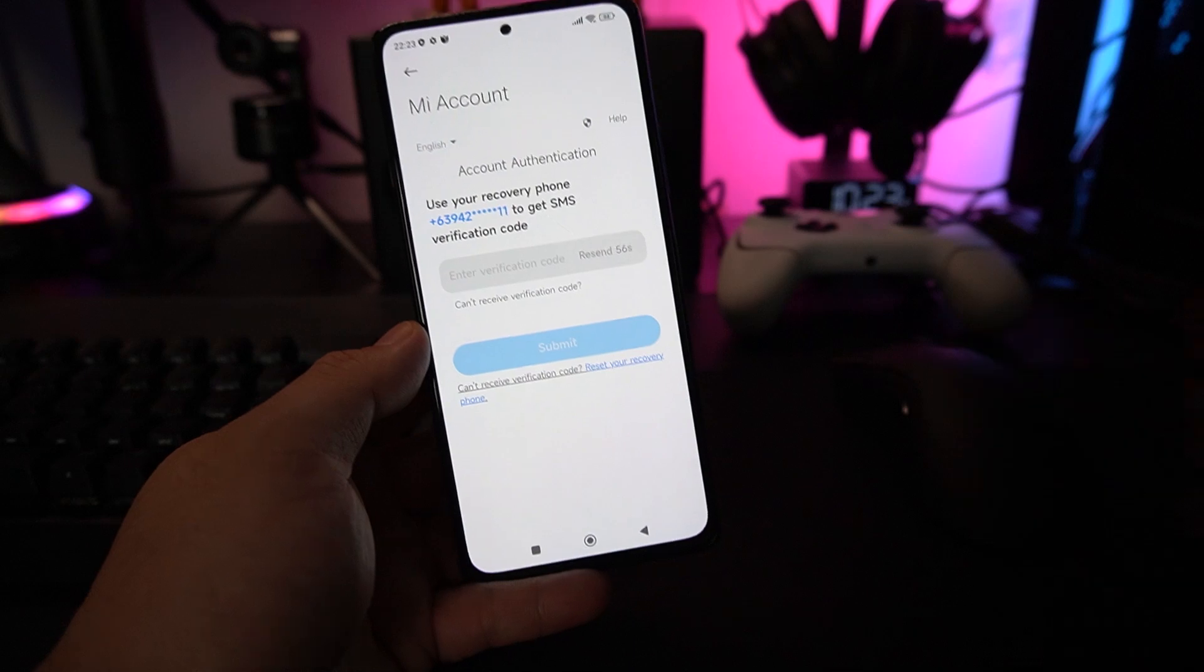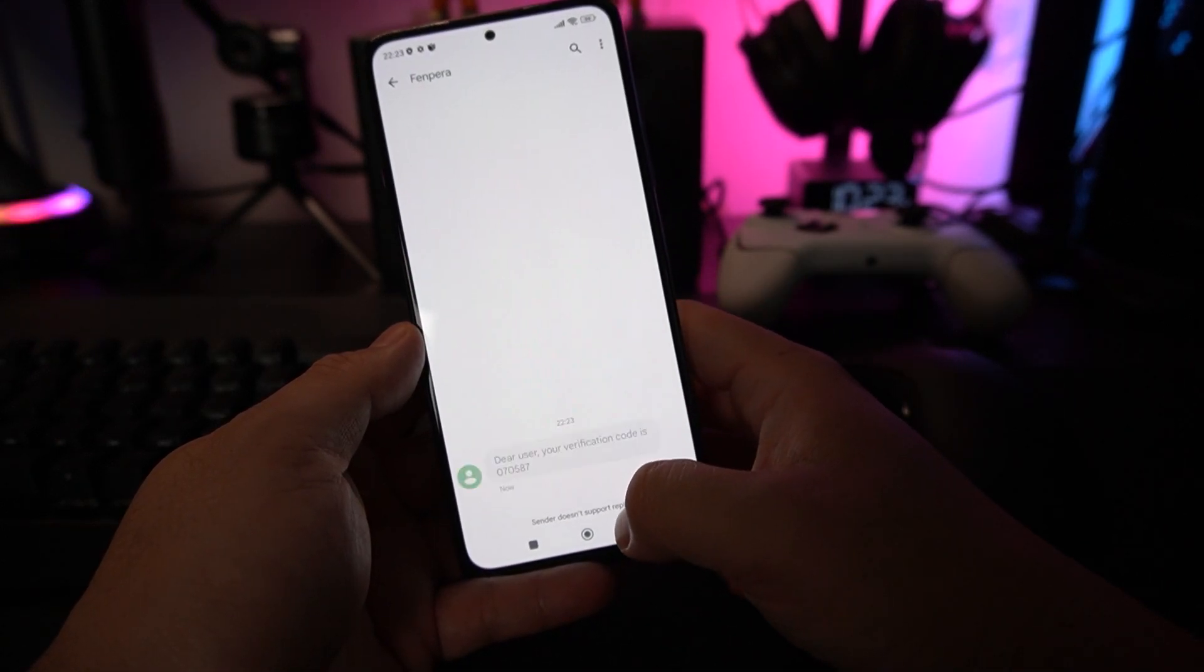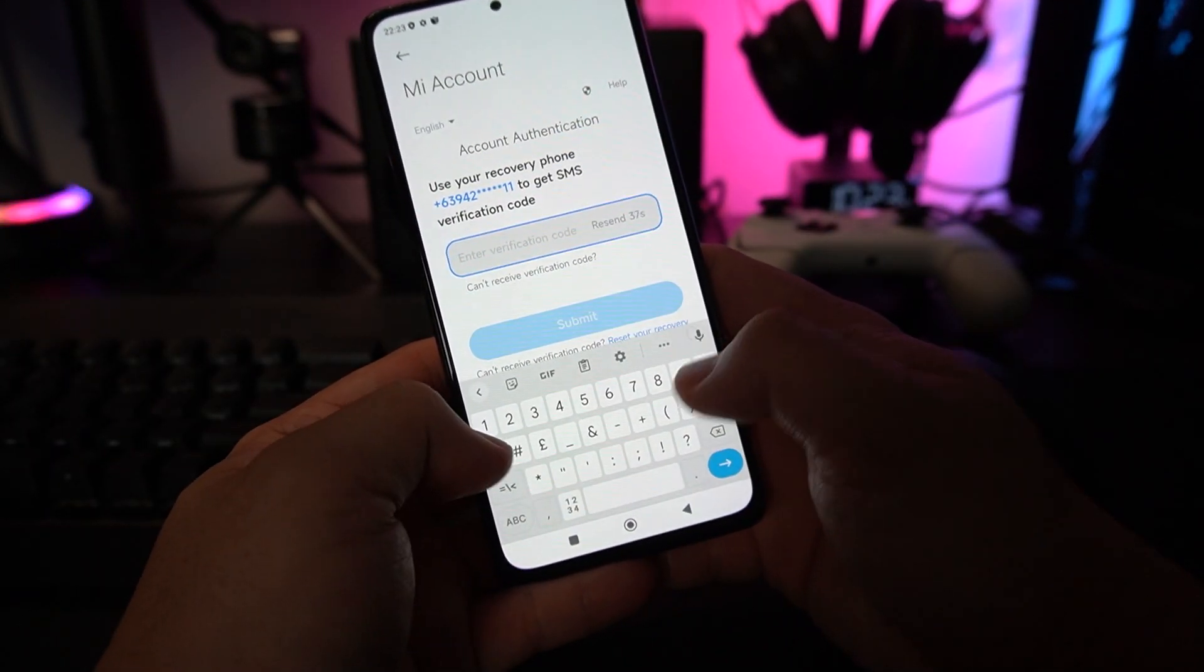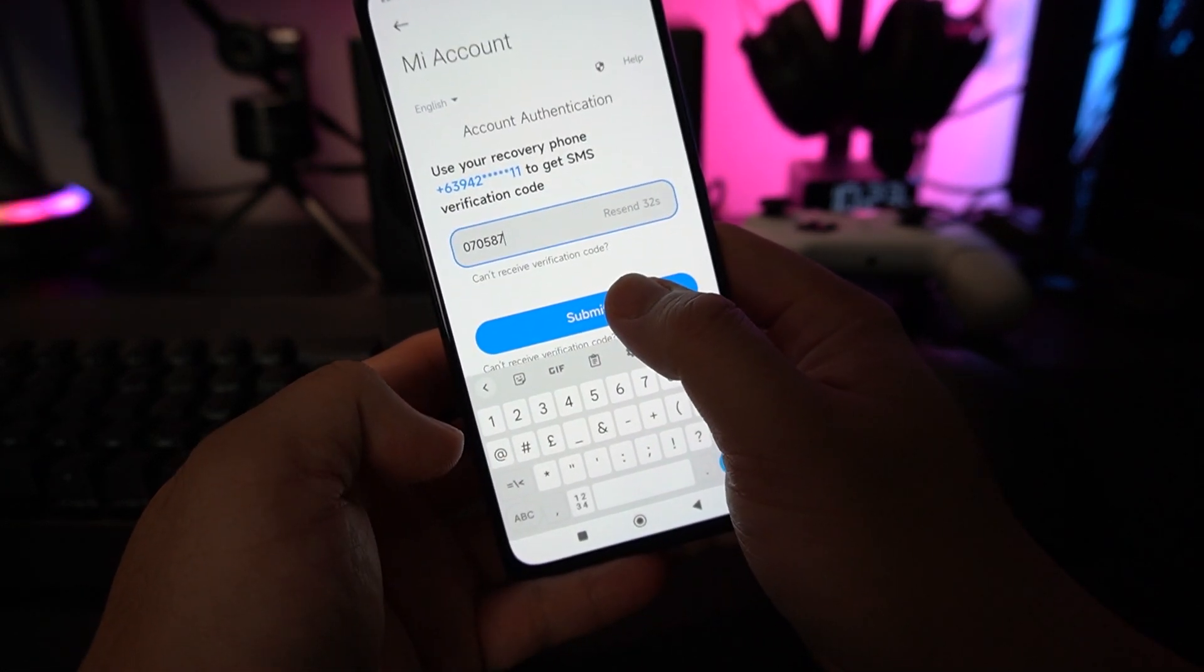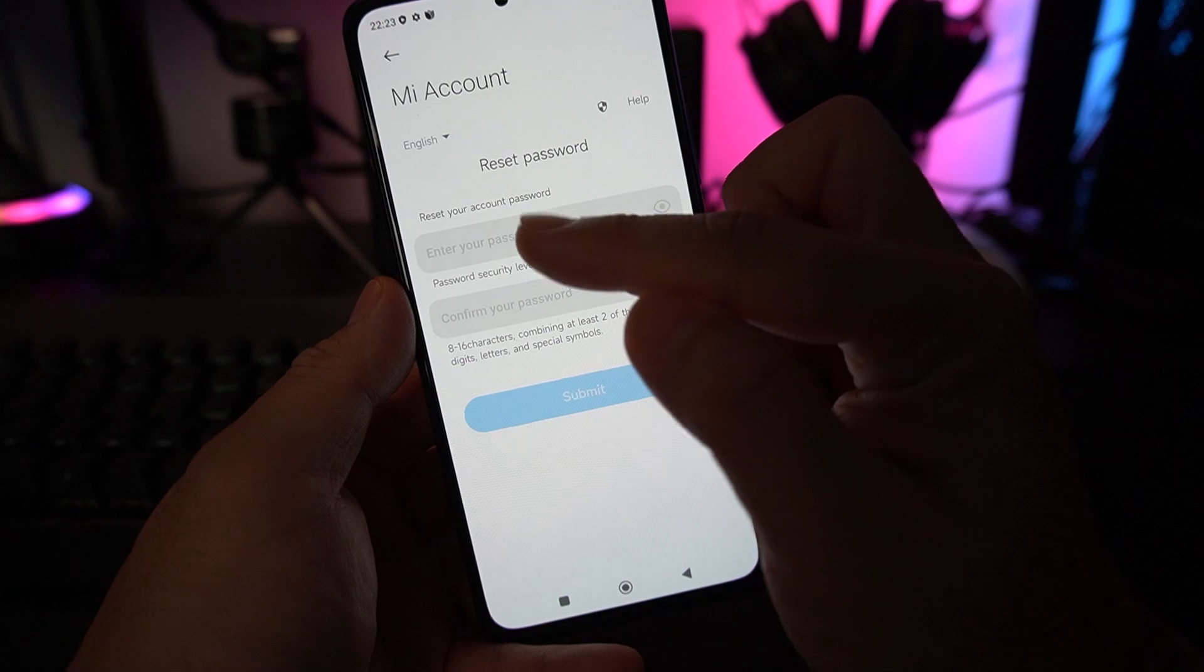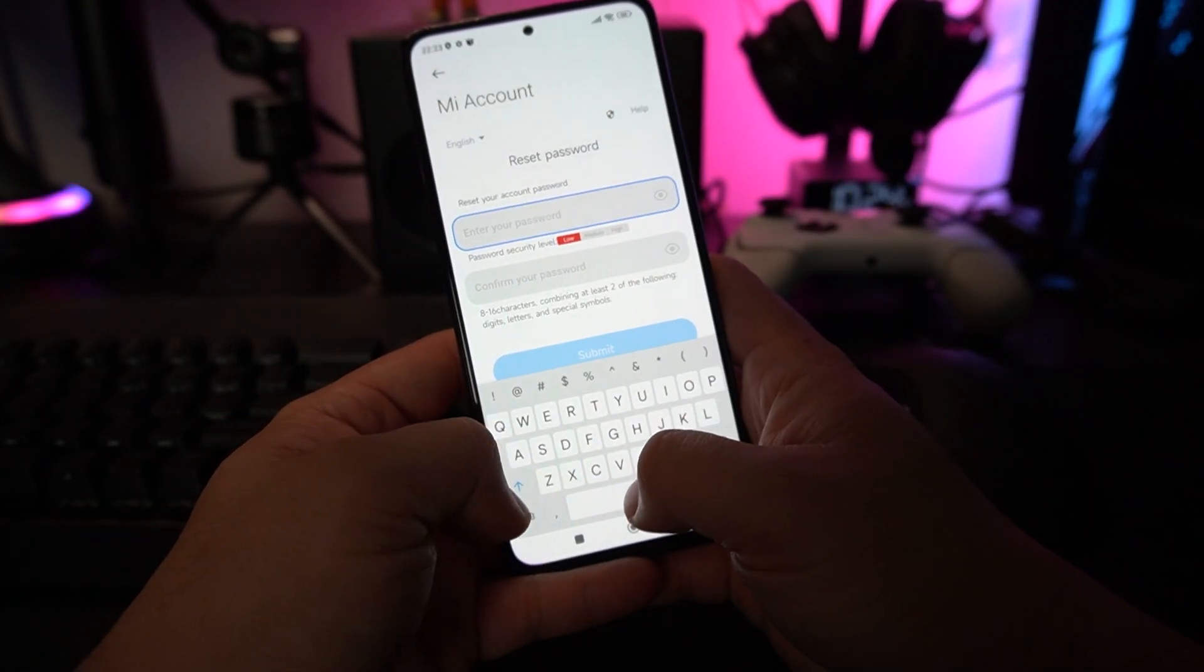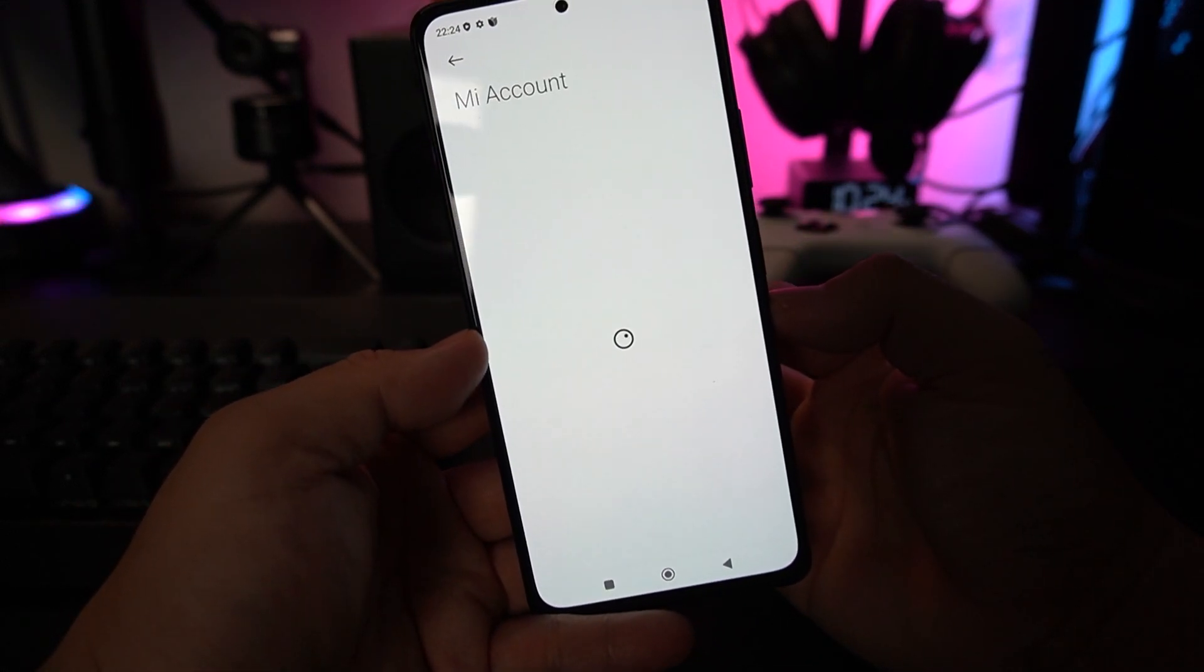You'll be receiving it in quite a few seconds, and here it is. This is the code. Just simply key it in here and submit. Right now, you'll be able to reset your password. Just simply set your password, and as much as possible, write it down. Let me make my own password. After you're done, submit. Right now, you have successfully changed your password.